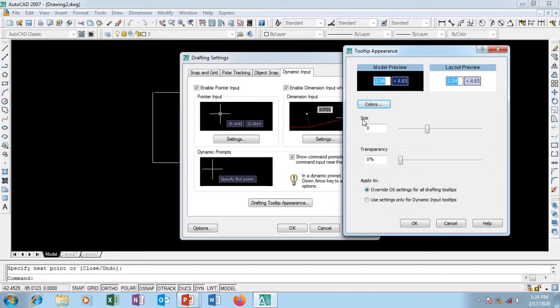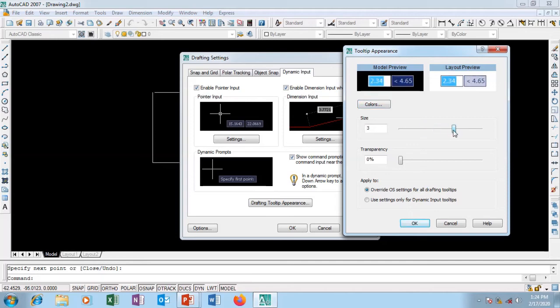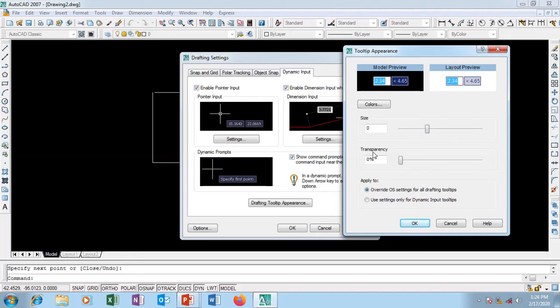This is the size in my model space and in my layout. This is how they're going to look. I can pull this out and the size will get bigger, but I'm going to leave it as that.